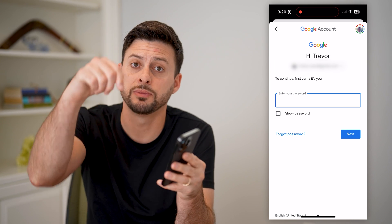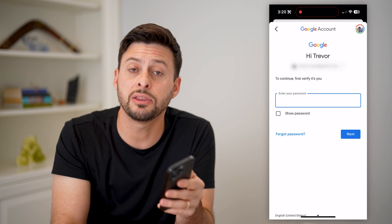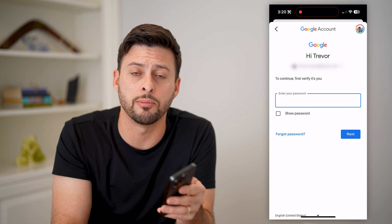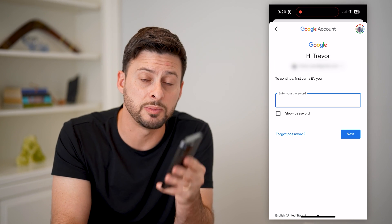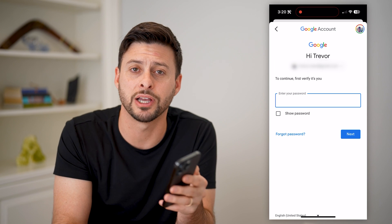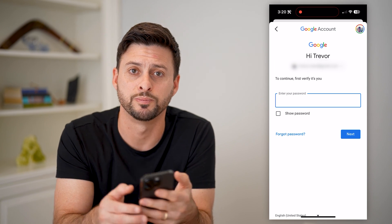I hope this helps. If it did, hit the subscribe button down below. It really helps me out, and I'll catch you on the next one.